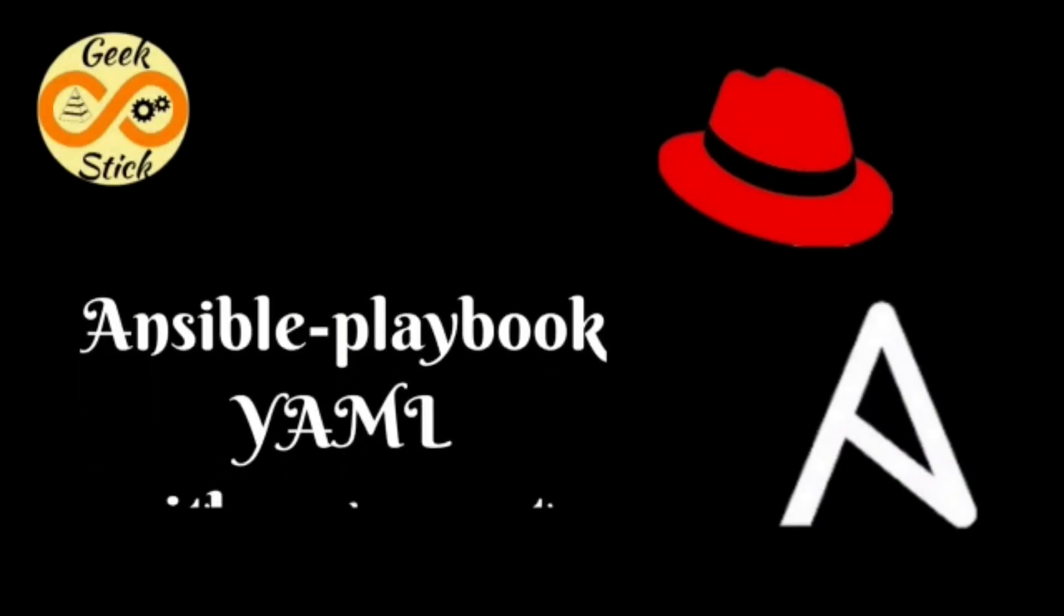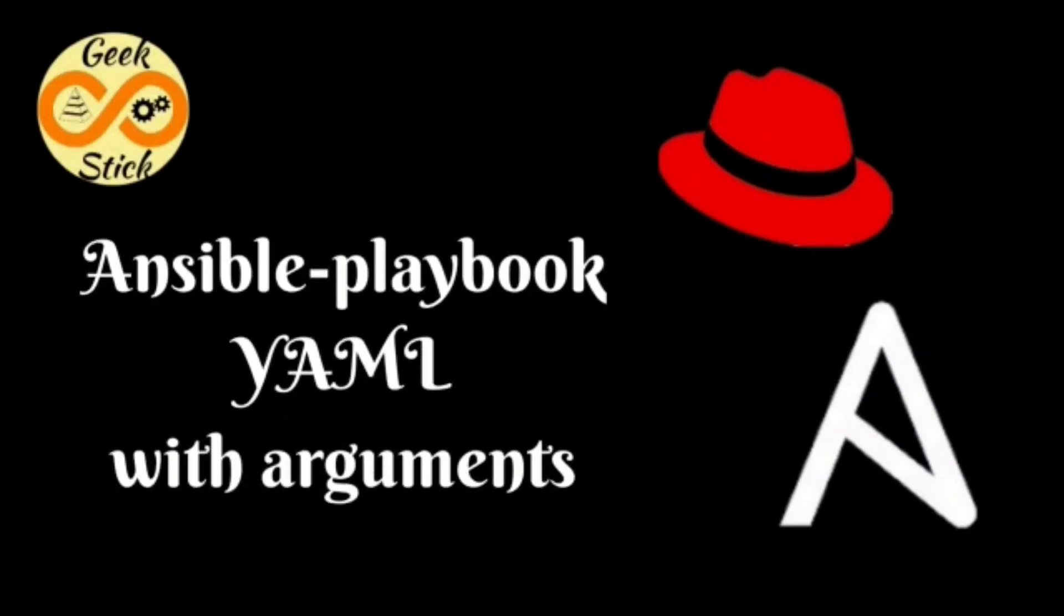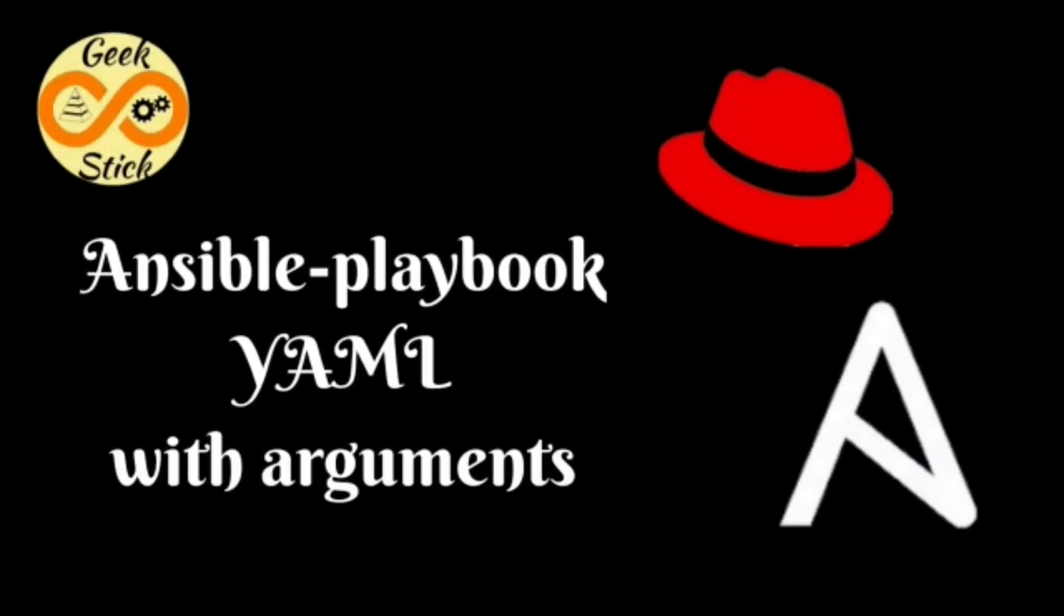Hi, this is Anand from Geekstick. This is to explain Ansible playbook with arguments.